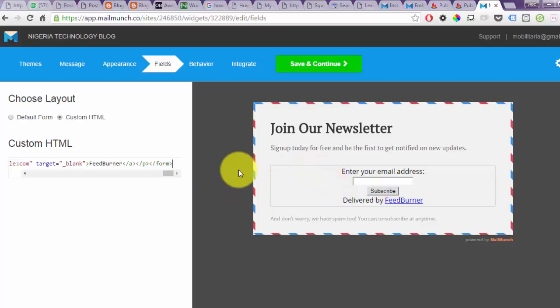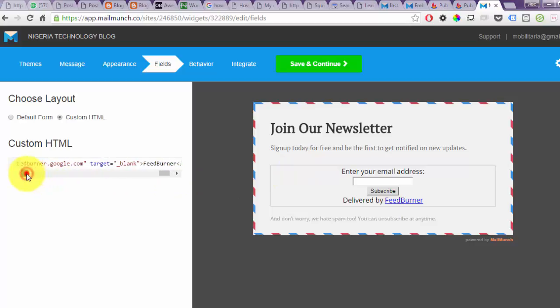The next thing is to improve the design using custom CSS to make the form look better. To customize this you should understand how custom CSS works, but for those who don't, I already have a code you can edit to make your form look great. Check the link in the description of this video on YouTube — you can copy and edit that code. I'm going to place my modified code here so the form looks better.